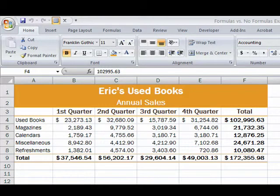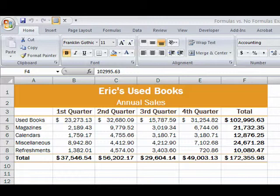Hello everybody. We want to look at the concept of formulas as you're getting started in Excel. Excel is all about formulas. You enter numbers, you create formulas, and it does the calculation for you.